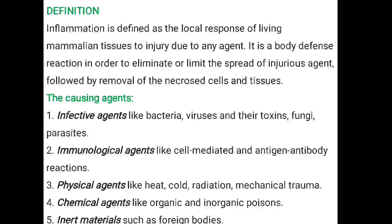What are the causes? The first one is infective agents, next immunological agents, physical agents, chemical agents, and inert materials. So we have discussed these in cell injury — the cell injury causes we have discussed, and again we will get back to them.